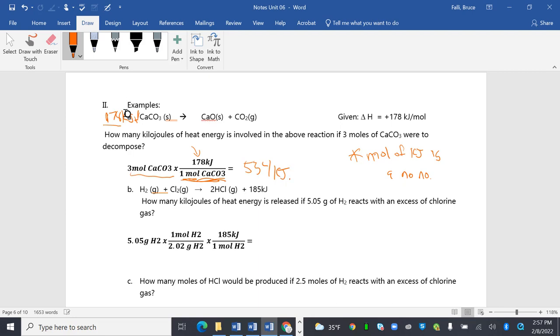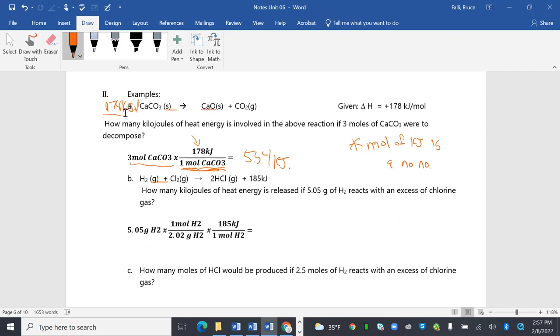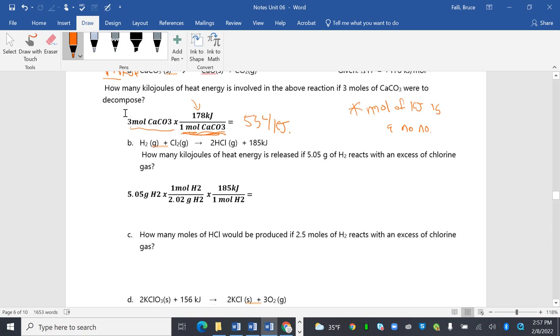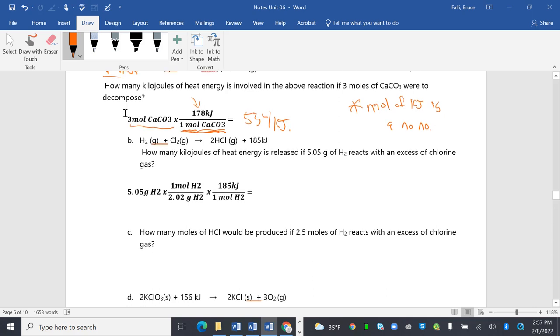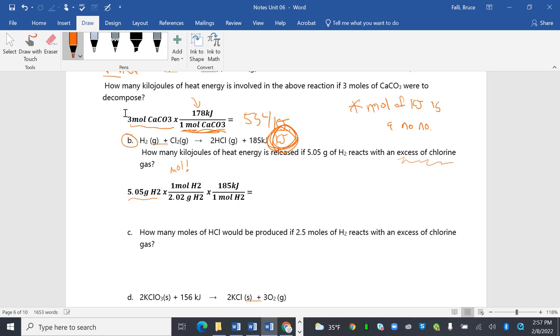It says how many kilojoules of heat are involved, 534. How many kilojoules of heat energy is released if 5.05 grams of hydrogen react with excess chlorine? We'll get into why it says excess chlorine, but if something's excess, we can ignore it. So I'm going to start with my 5.05 grams of hydrogen, and of course, I'm going to go to moles. Go to moles!